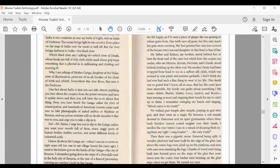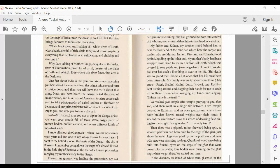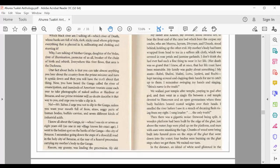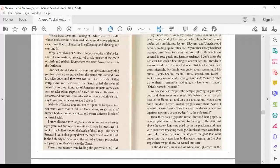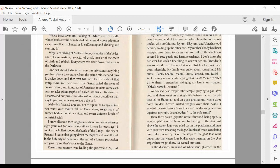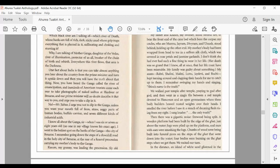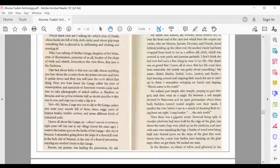sticky mud, whose grip traps everything that is planted in it, suffocating and choking and stunting it? Why, I am talking of Mother Ganja, the daughter of the Vedas, river of illumination, protector of us all, breaker of the chain of birth and rebirth. Everywhere this river flows, that area is darkness.